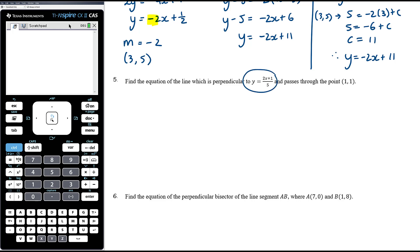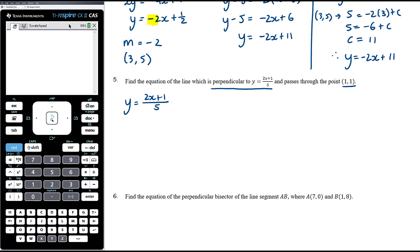Question 5: find the equation of the line perpendicular to a given line and passing through a given point. The given line is y = (2x + 1)/5, which is the same as y = (2/5)x + 1/5. So the gradient is two-fifths. Our perpendicular line has gradient negative five-halves.